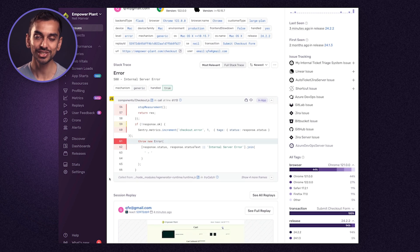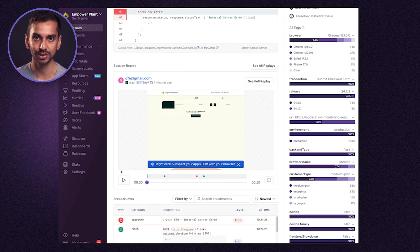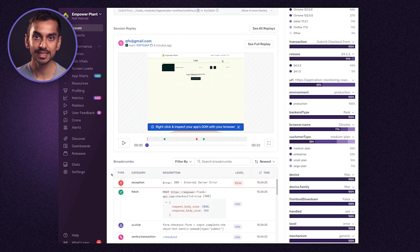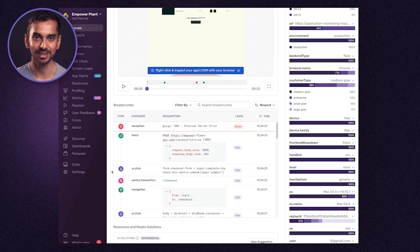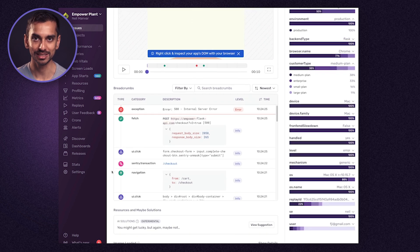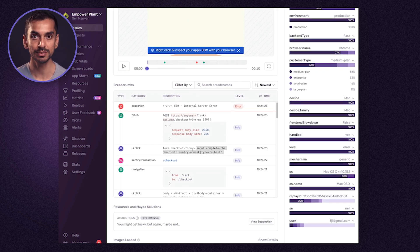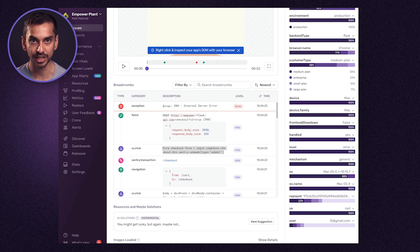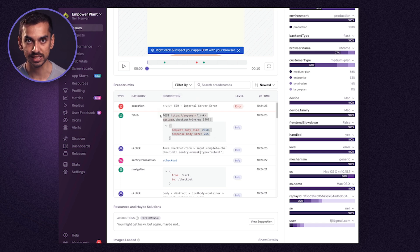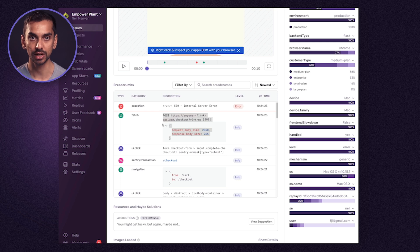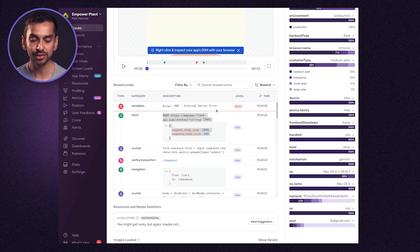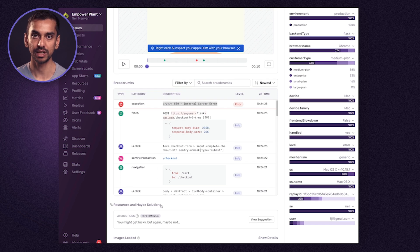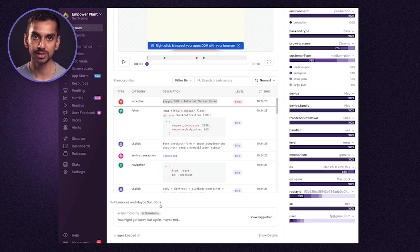We have session replay as well, which I'll circle back to in just a moment. The steps leading up to this error are documented as breadcrumbs. In this case we can see that the user clicks submit on the checkout page, then we received a 500 response from one of our services and an error bubbled up to the front end. The stack trace also validates this.